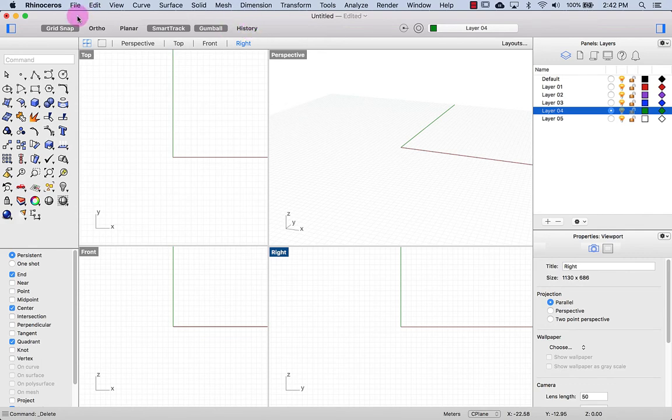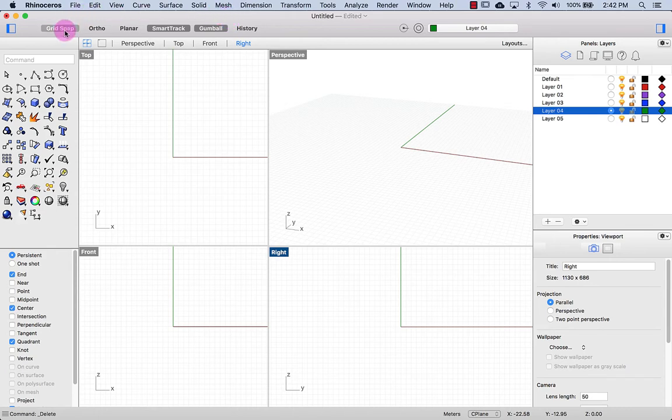Right now I have GridSnap, SmartTrack and Gumball activated. When something's not activated it's not shaded.